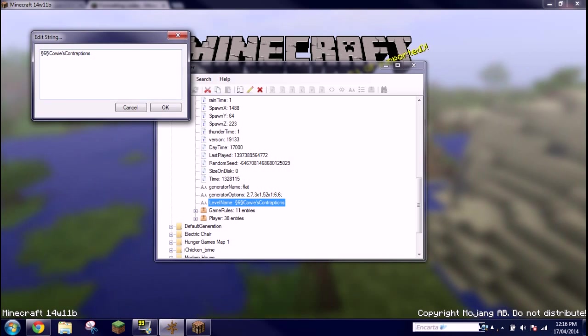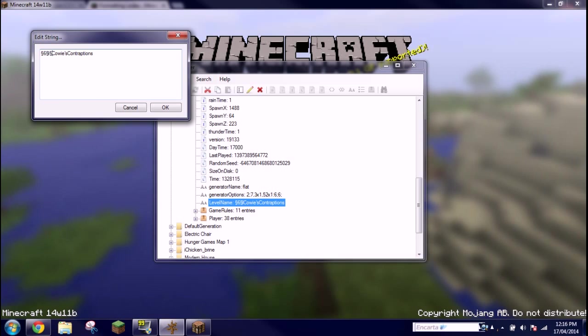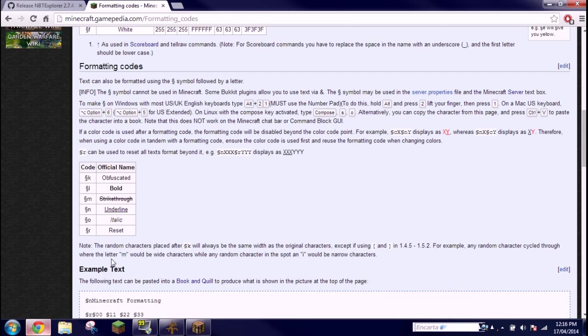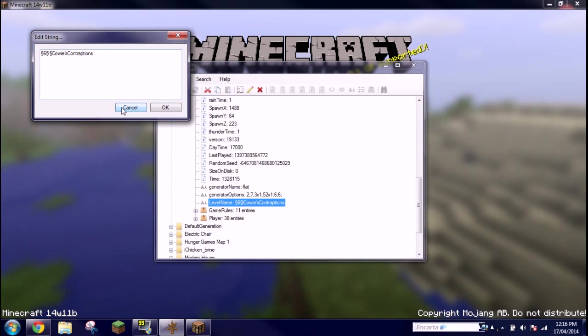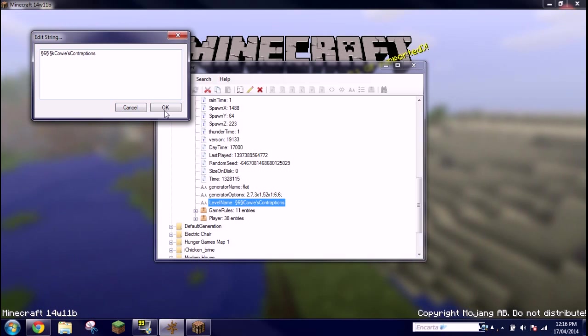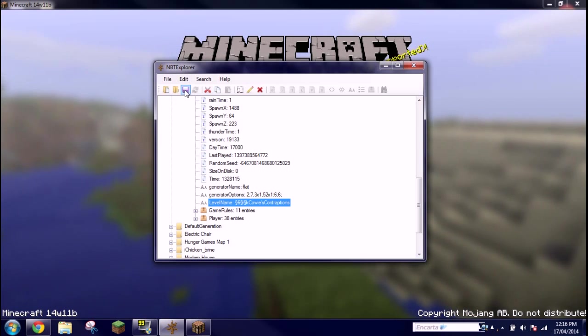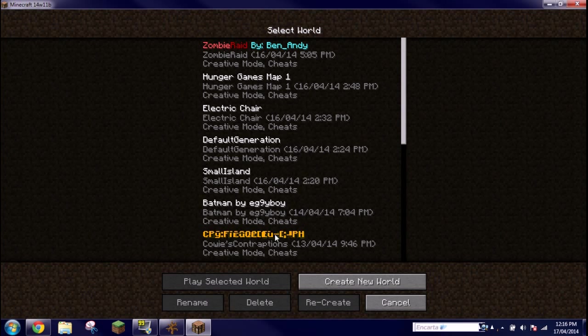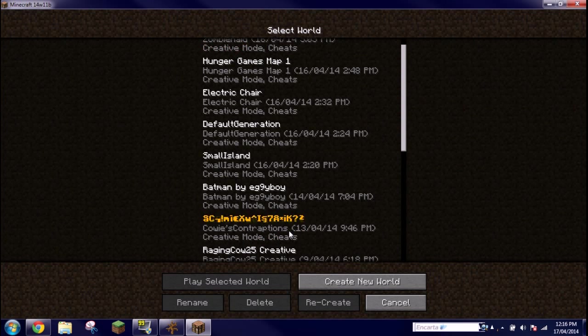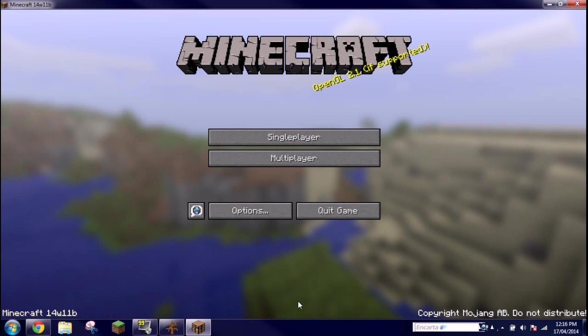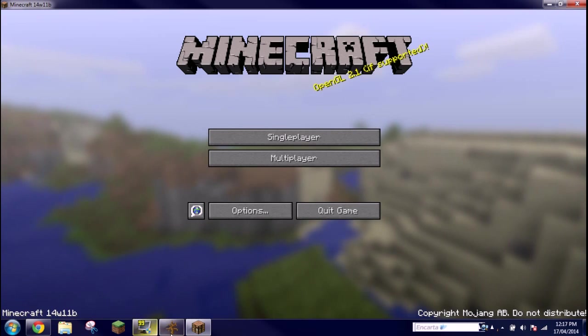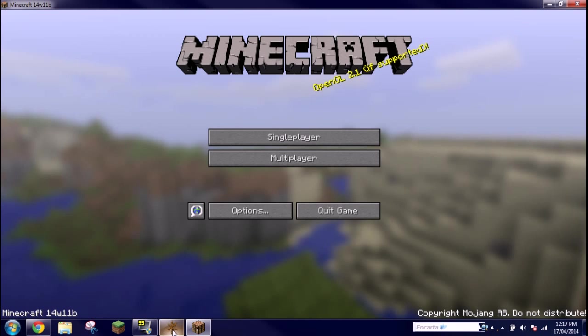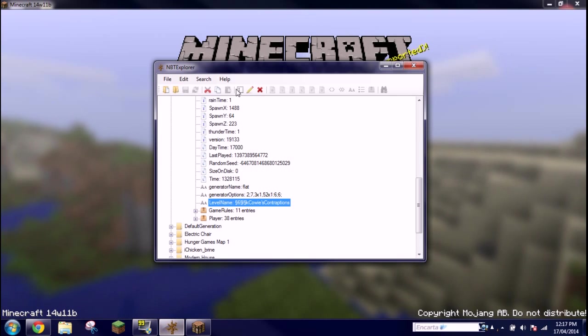If I go ahead and edit that tag again and put control V and what is it for obfuscated, K. Click okay, save. It's a bit messed up now, but it's pretty cool. Obviously you can combine colors as well.